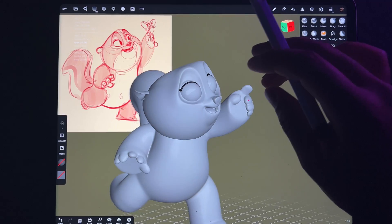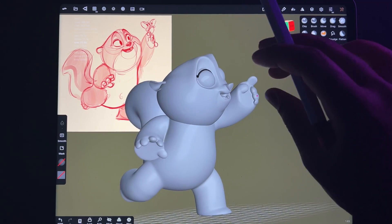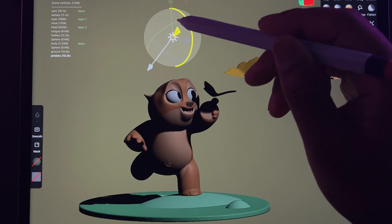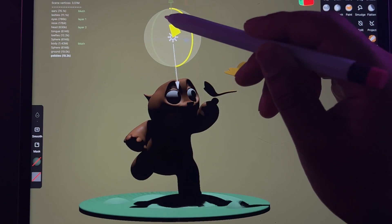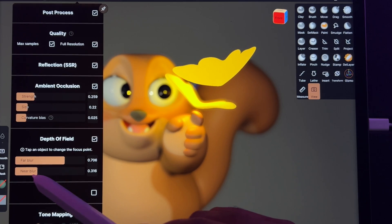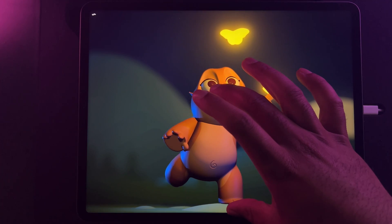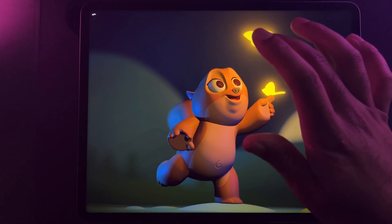We're going to start everything from a sphere. We're going to sculpt all of the elements — his arms, his legs, his head, his eyes, tongue, mouth, everything. We're going to color it, we're going to do lighting, we're going to do post process. There are really a lot of elements that go into one small character, but it's worth it and it's so much fun.